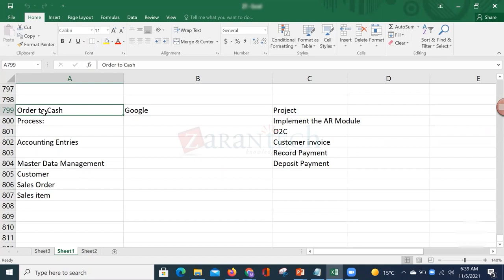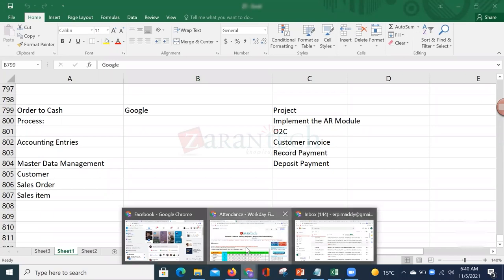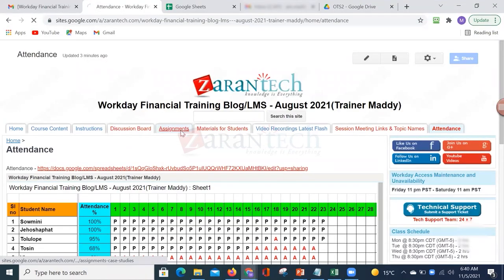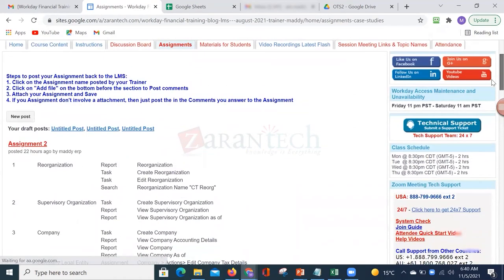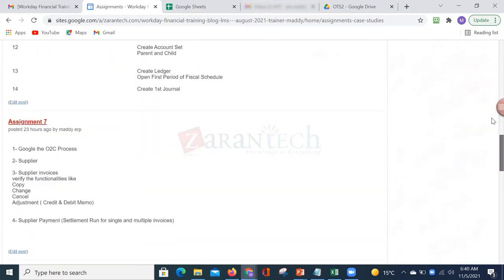First of all, let's discuss: has anyone googled or seen what the Order to Cash process is? It was your assignment from last session. One student said it's about the beginning to end process of creating an invoice and paying it out — that's a very generic description.